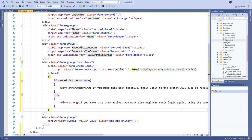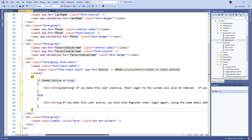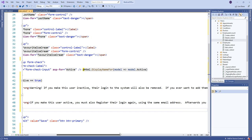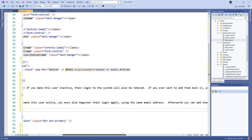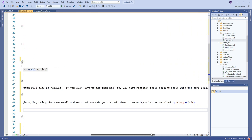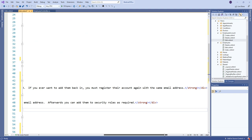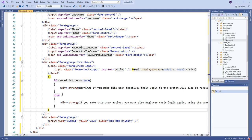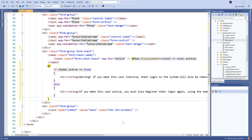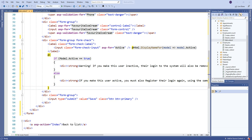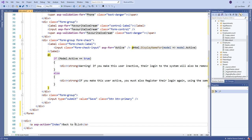Then I want to give a nice warning that if you make the user inactive, their login to the system will also be removed. And if you ever want to add them back in, you must register their account again with the same email address. Else, if you make the user active, then you must also register their login again. So that just kind of explains what to expect out of the whole thing. And of course we can go back to the email account list, or employee account list. And away we go.